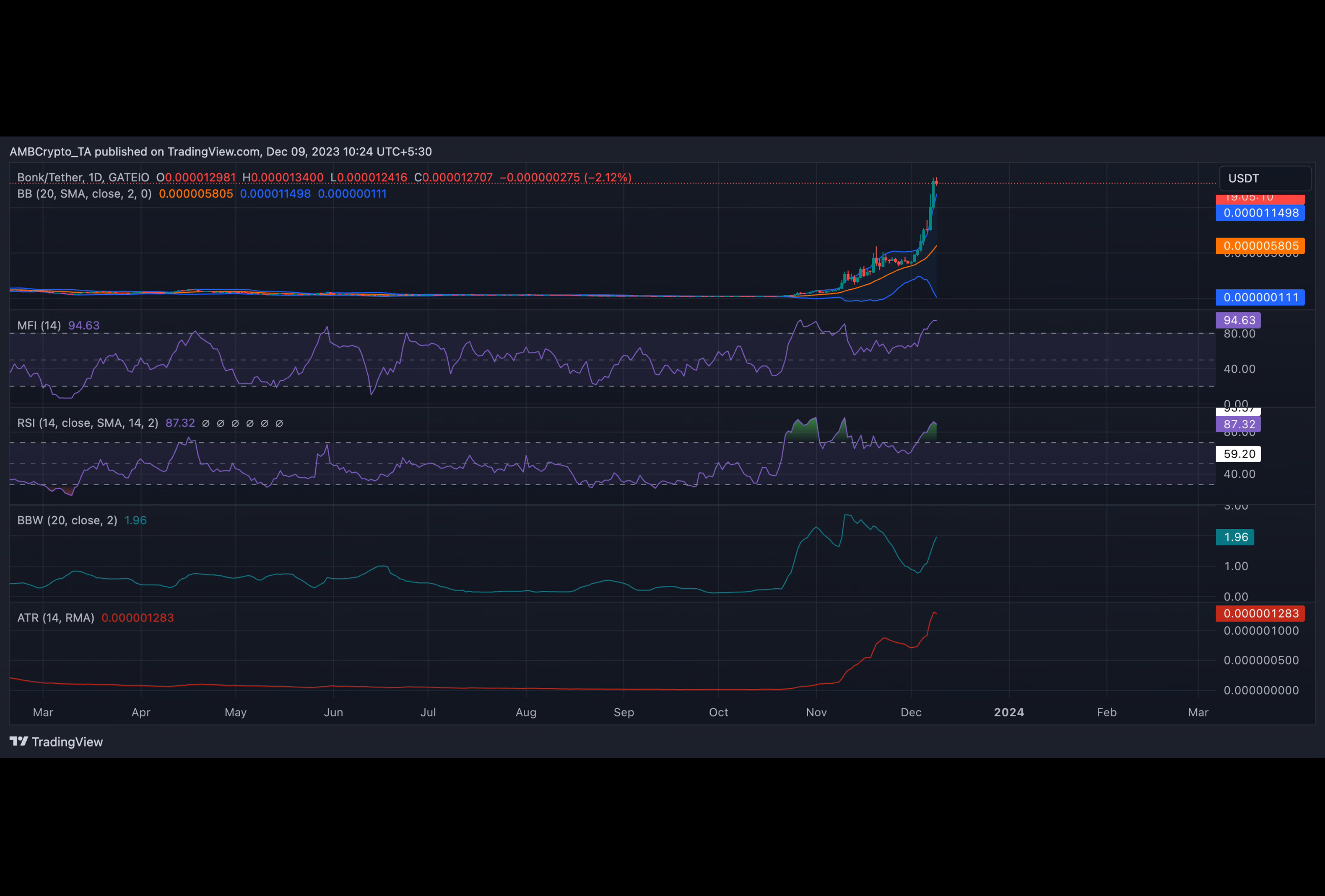The coin's Bollinger Bandwidth, which has grown since then, confirmed the rising volatility. Also, BONK traded above the upper band of its BB indicator at press time. When an asset's price trades above this band, it means that the asset may be due for a correction. This is because the higher than average prices are considered unsustainable in the short term.